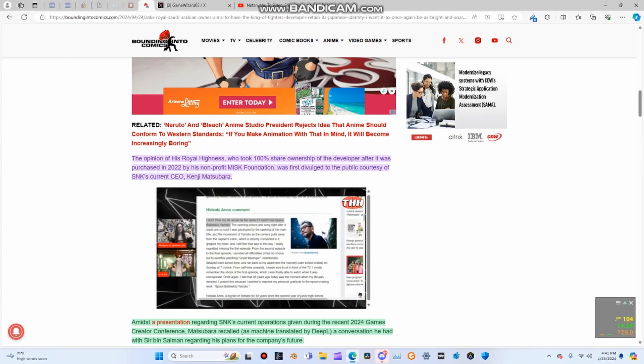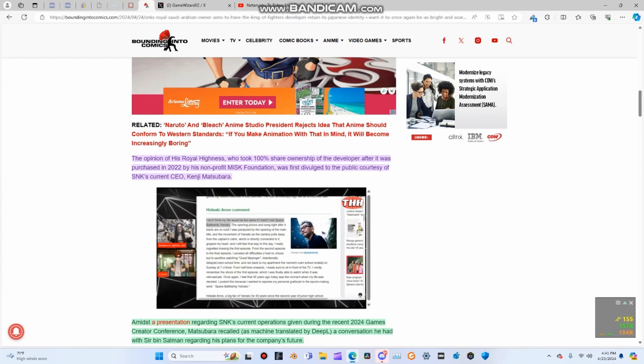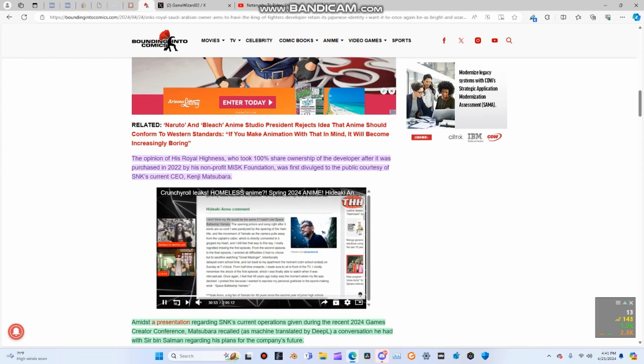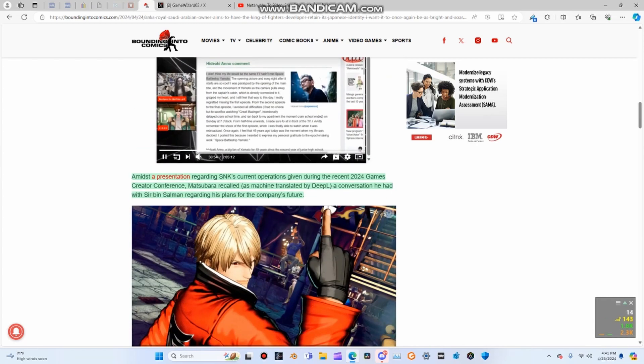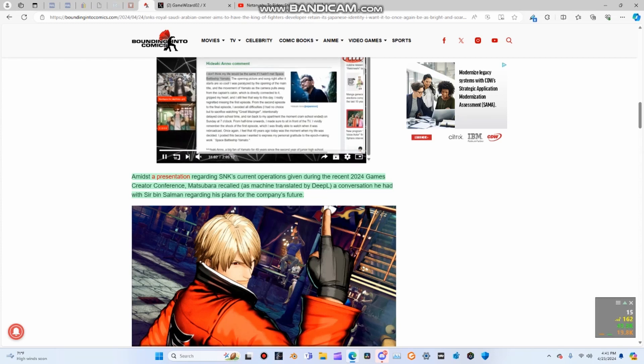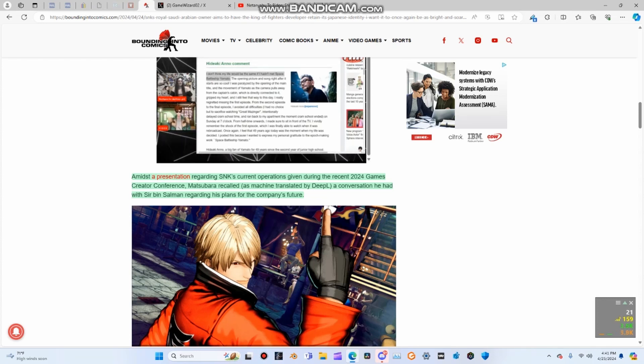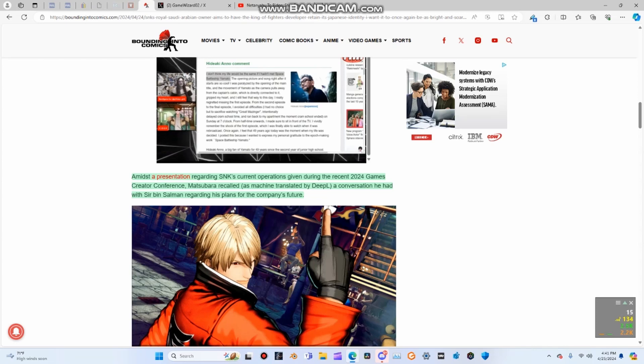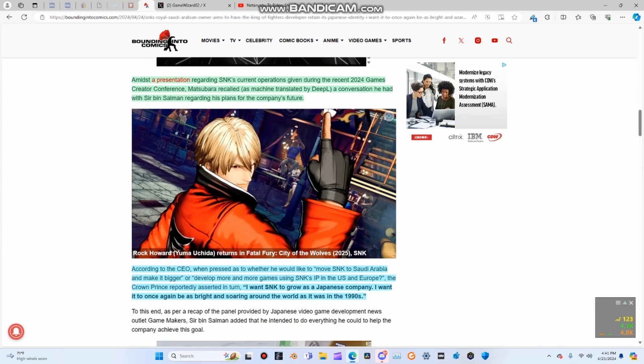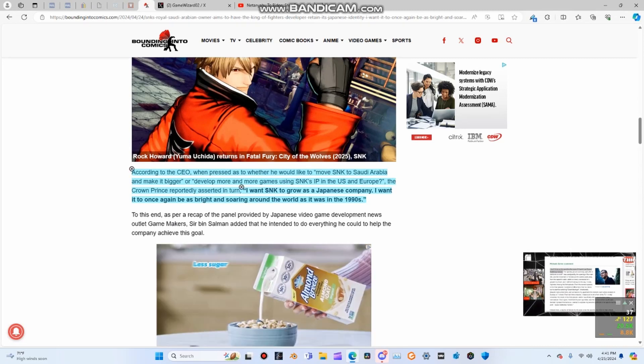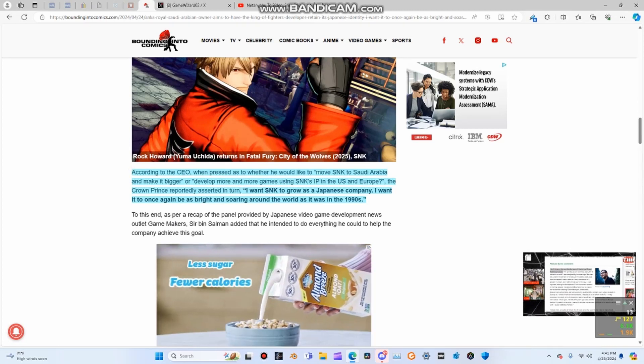The opinion of His Royal Highness, who took one hundred percent share ownership of the developer after it was purchased in 2022 by his nonprofit MISK Foundation, was first divulged to the public courtesy of SNK's current CEO Kenji Matsubara amidst a presentation regarding SNK's current operations given during the recent 2024 Game Creator Conference.